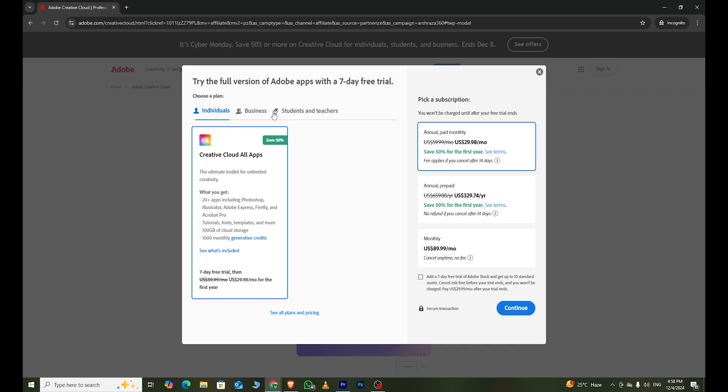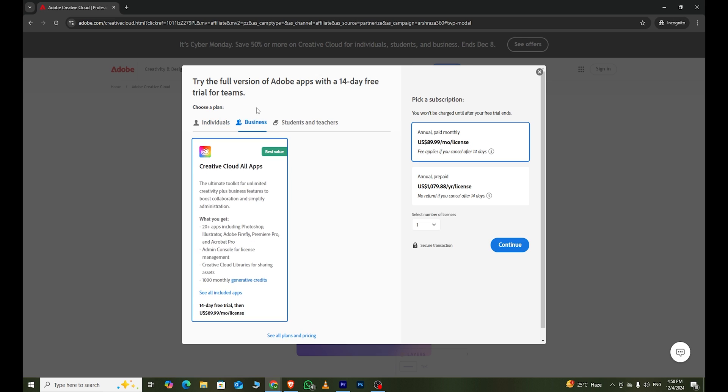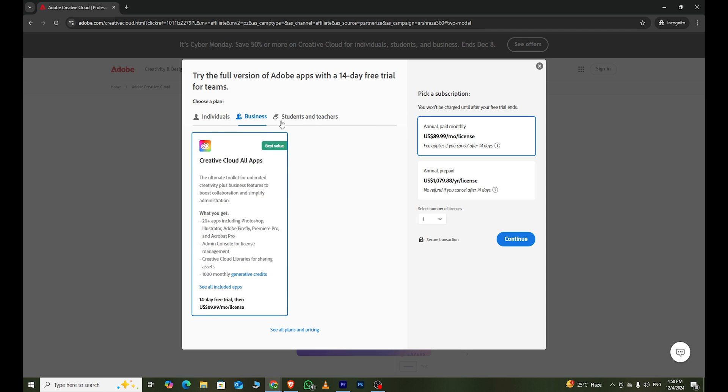Now you'll see three options: individual, business, and students and teachers. Choose the business plan, which gives you a 14-day free trial. Then click continue.